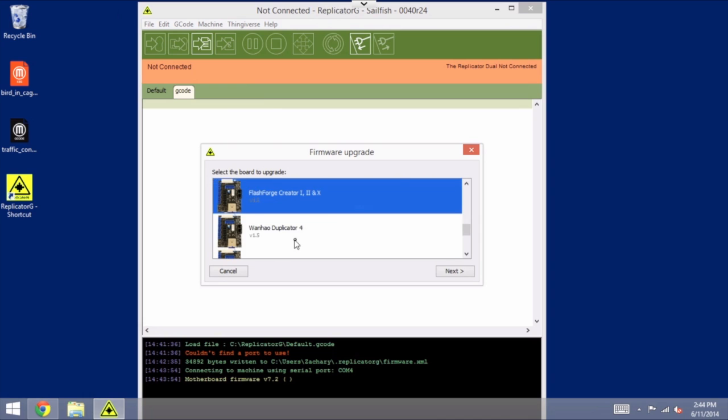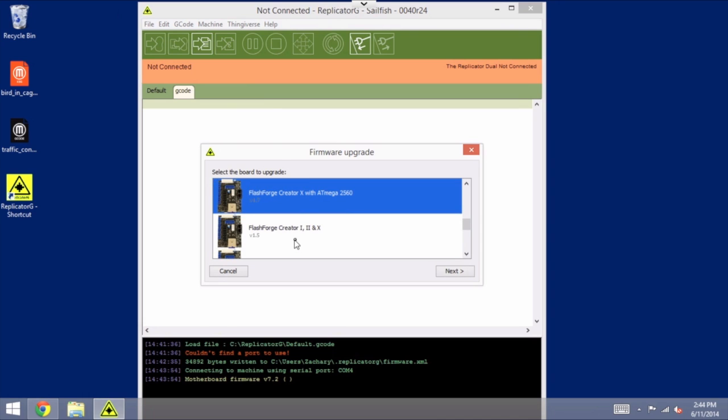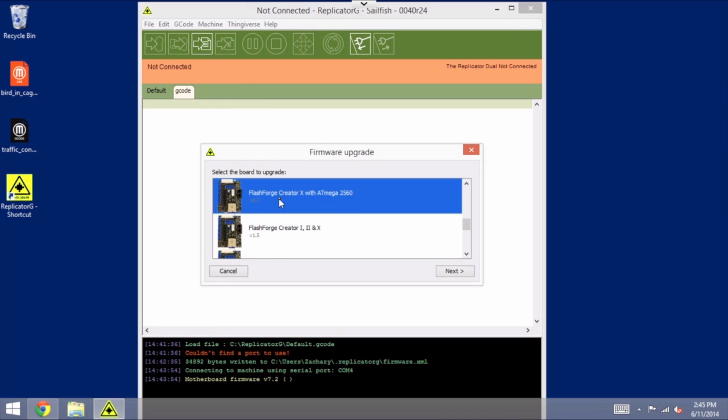And there's one right above that that says FlashForge Creator X with AT Mega 2560, and it says version 1.7. Now those versions might change since this video was made, but FlashForge recently started to ship the Creator X with an AT Mega 2560 board, whereas prior to that it had been an AT Mega 1280. In any case, the updated board has just very recently started shipping.